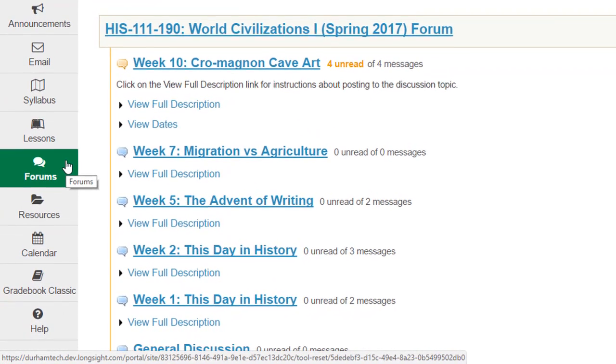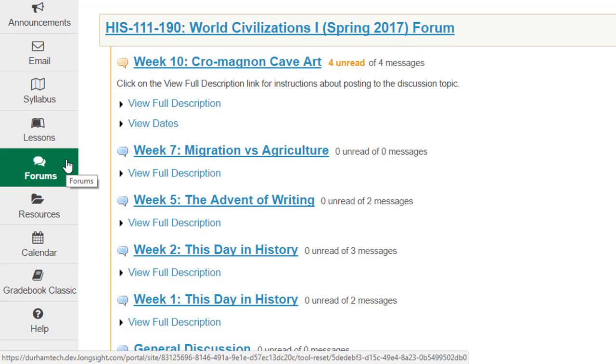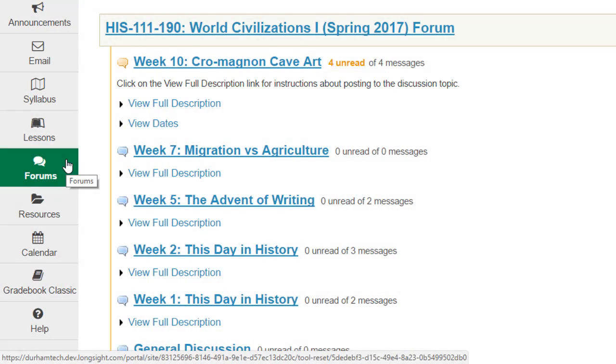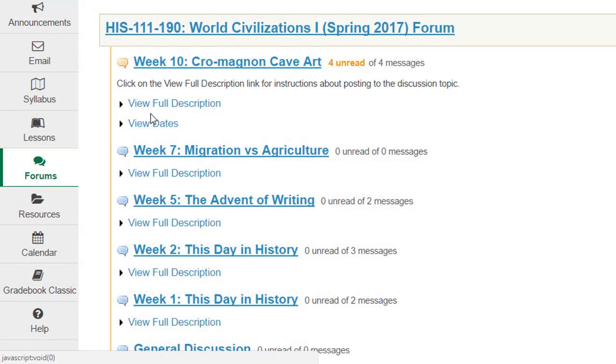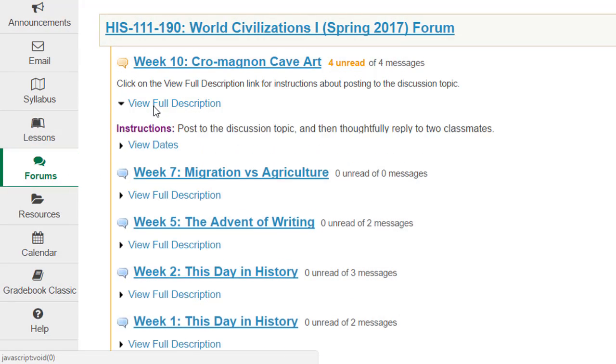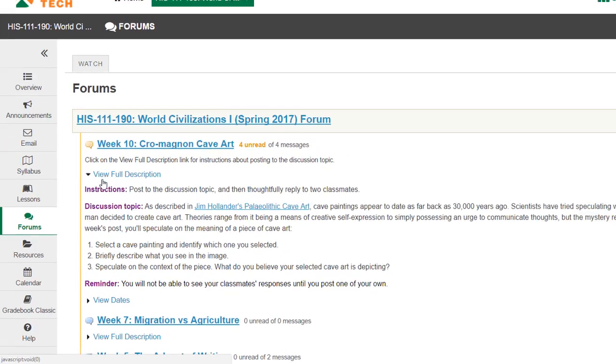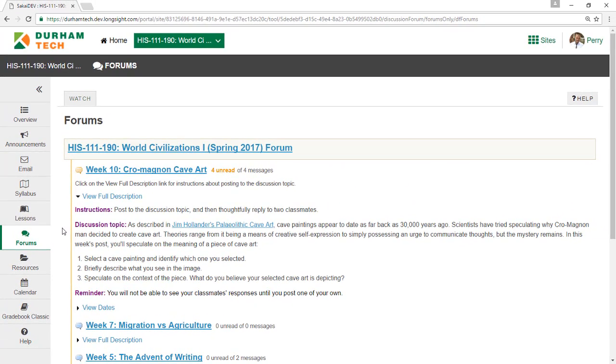Inside the forum, you should see one or more discussion topics created by your instructor. Below each topic's title, you may see a description or other information about the discussion assignment, or you might see a link that says View Full Description. If so, click the link to see additional information about the discussion topic.